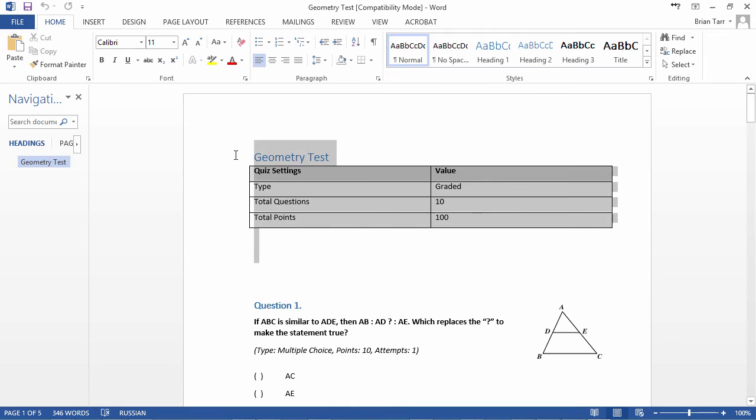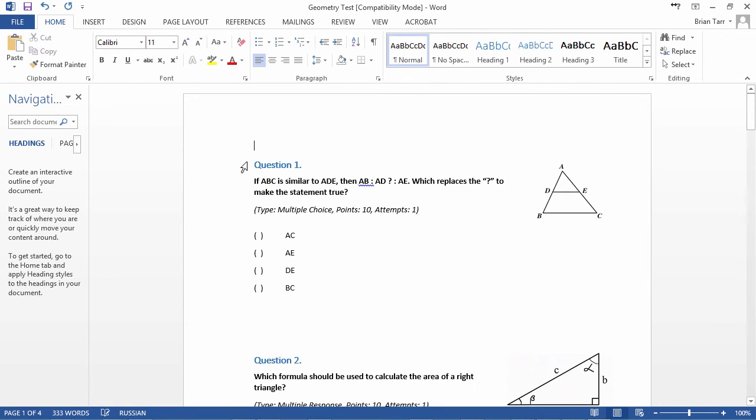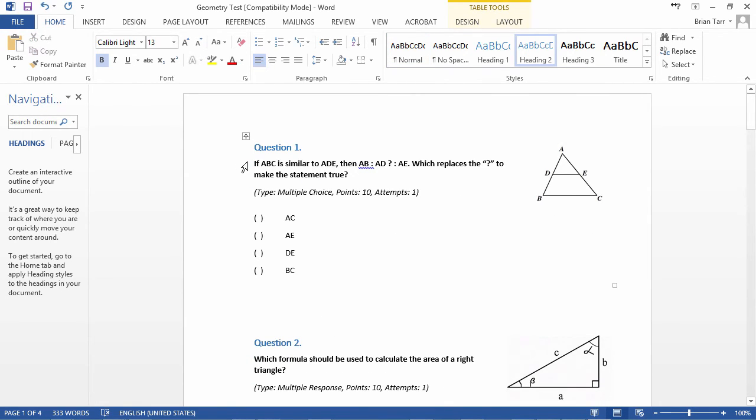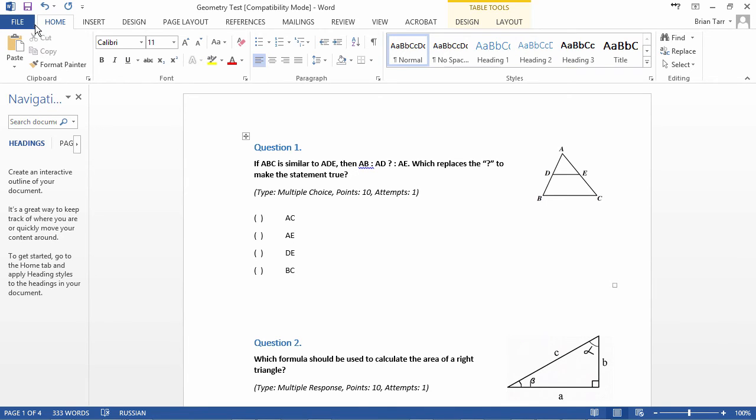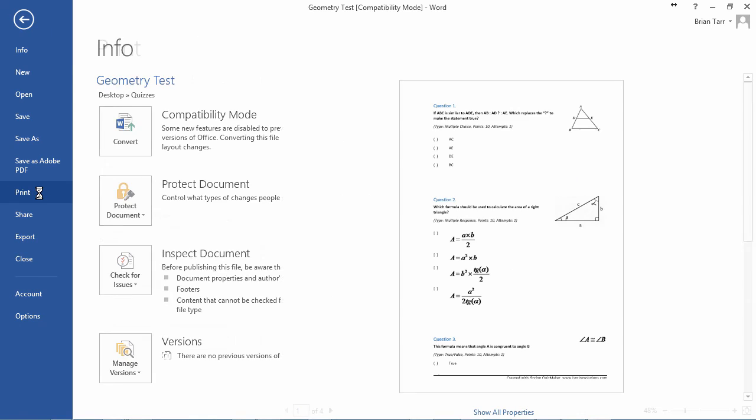We'll probably want to remove this graph before we print, and you may want to edit a few more details as well. Once it's ready, you can just print it using the standard option in Word.